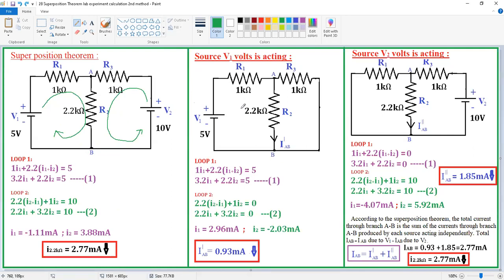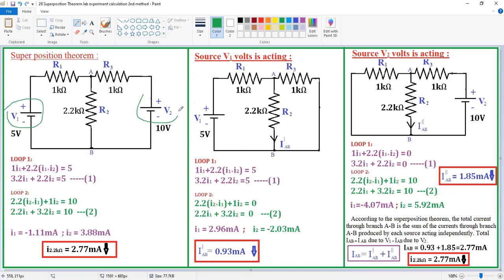When determining the current in any branch using the superposition theorem, we activate only one source at a time while deactivating the remaining sources. There are two sources: V1 and V2. To deactivate a voltage source, we short-circuit it; a current source would be open-circuited. Since we have only voltage sources, in Case 1 we activate V1 and deactivate V2 by short-circuiting it.